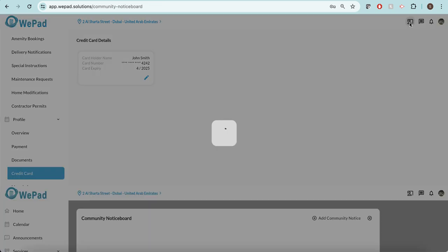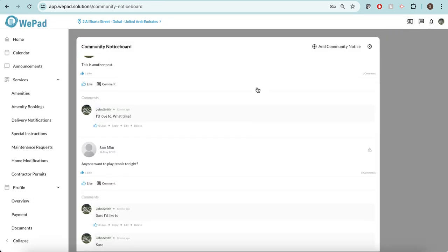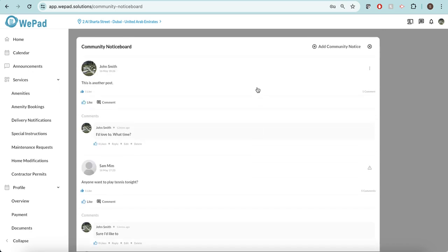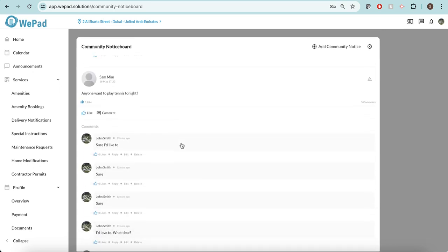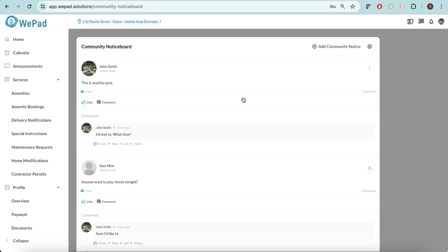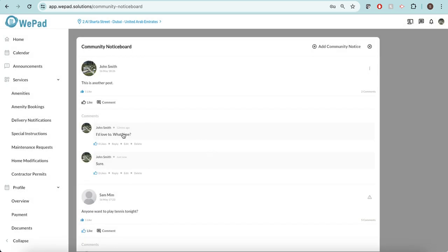If I'd like to see my community notice board, you can see here this is the community notice board that's available. Here you can like things, you can reply to them, you can create your own community notice board, or you can comment on particular things. So here I'd like to comment, 'sure,' and just send it along and then it will appear.